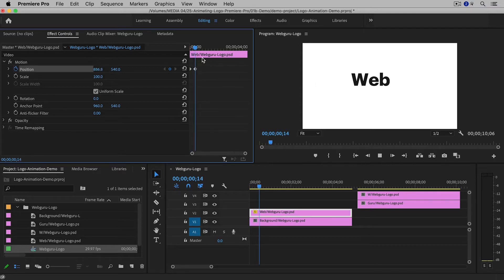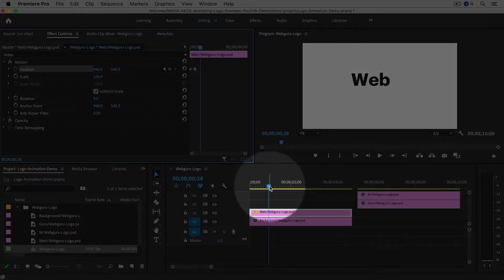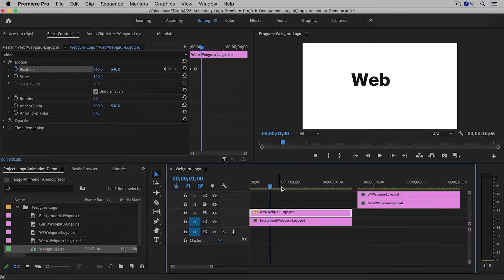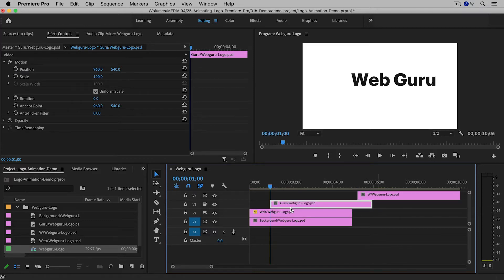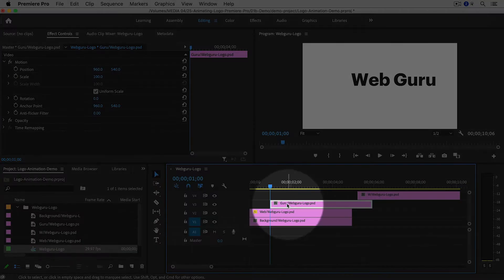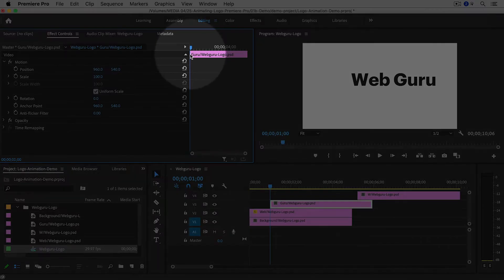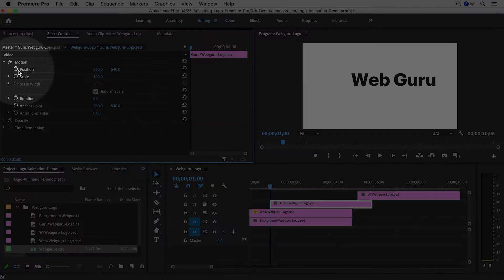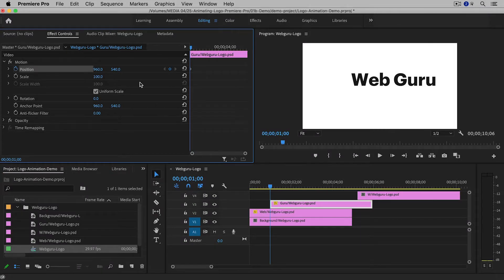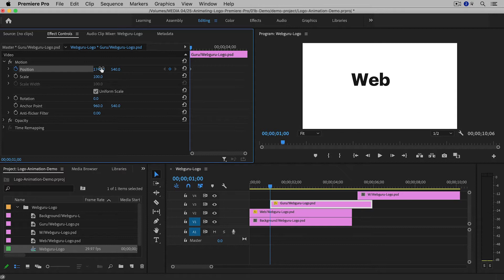If I play it, you can see that the word 'web' moves onto the screen. Now let's do the same thing to the word 'guru.' I'm going to move the playhead to around one second and move the next clip into place. Make sure it's selected in the timeline, then go to the Effect Controls panel. Make sure your playhead is at the beginning of the clip, then click on the Toggle Animation button next to Position to create the first keyframe. I'm going to move the word 'guru' off the screen, but to the other side this time.